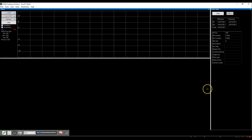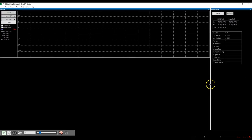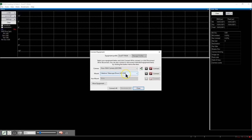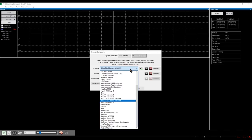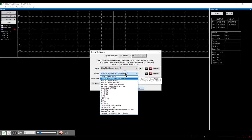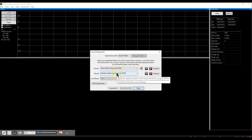When you start PHD2, you'll see a connect screen. You can move the panels around — a different layout is fine. Click the connect button and select your camera. You can select third-party software or the ASCOM software your camera provides. This is your guide camera. For the mount, select your mount software or the ASCOM software for your mount.